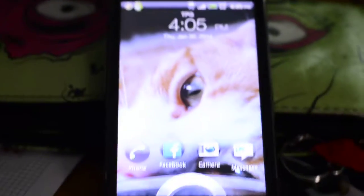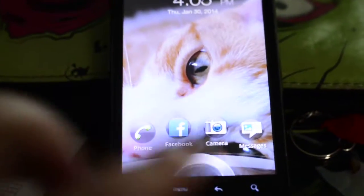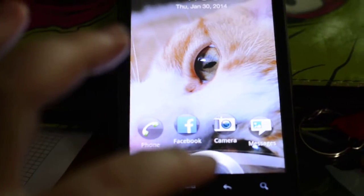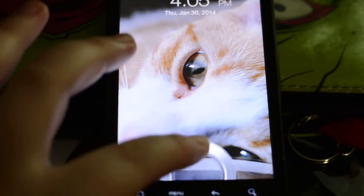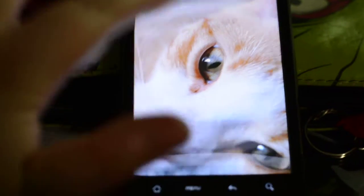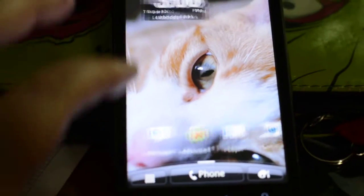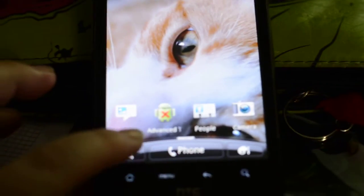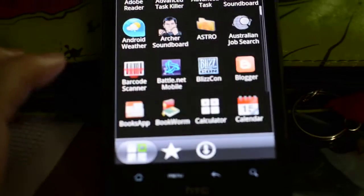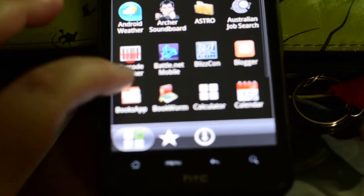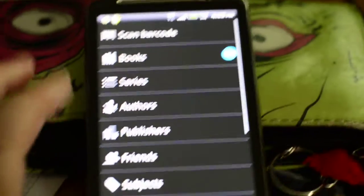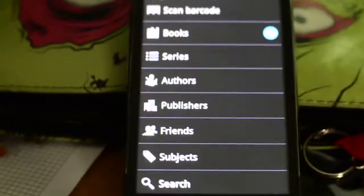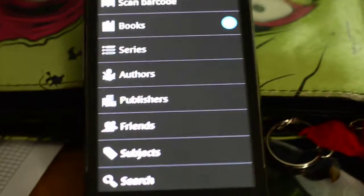Just another quick video. I'm going to talk about the app that I use for my book collection. I have Android, and this is really difficult to do through a screen, but it's right here. It's called Books App, and it's really easy to use.